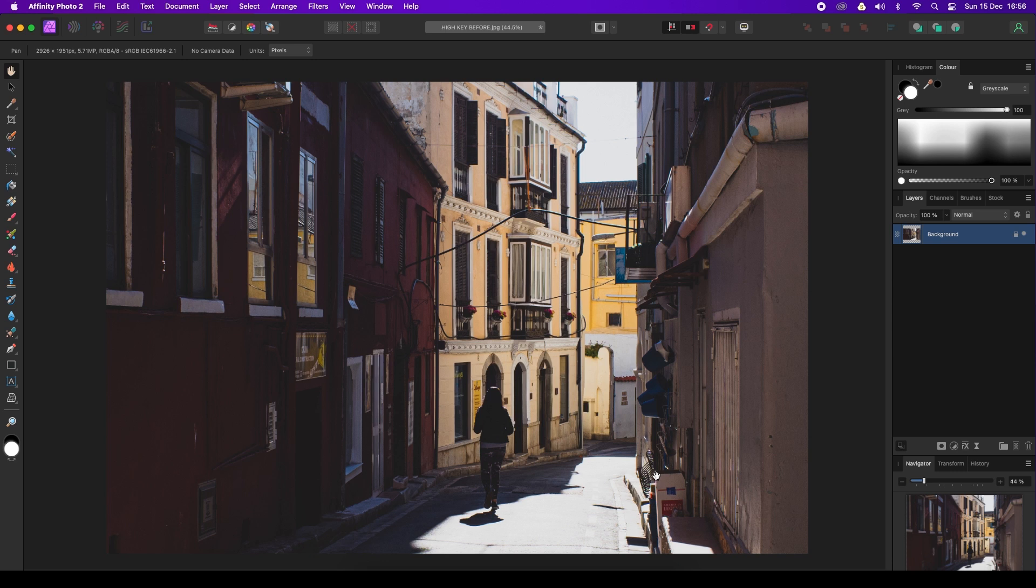While you could try this technique with any of your street photography images gathering dust on a hard drive, some situations will give you a head start. Frames that already contain hard, high-contrast lighting will be easier to enhance and will benefit more from the black and white conversion. So let's see how this technique comes together.